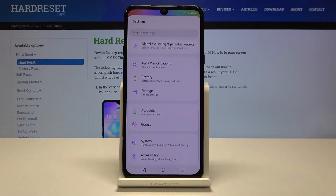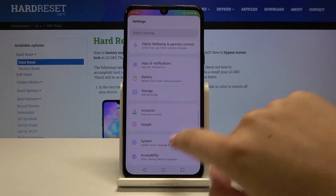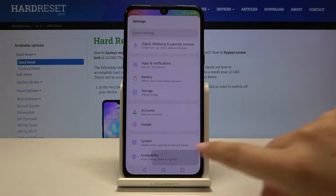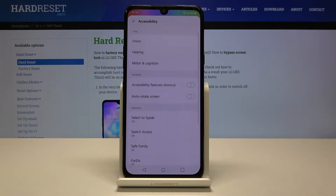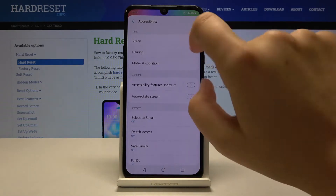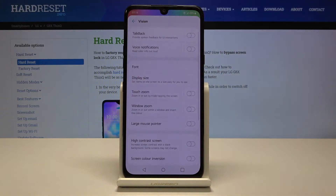First of all, let's get into the settings, then let's scroll and find accessibility and let's tap on vision.